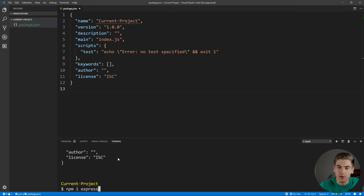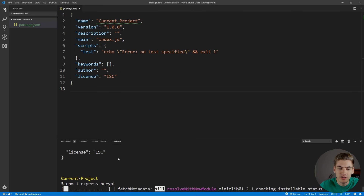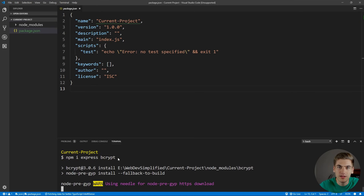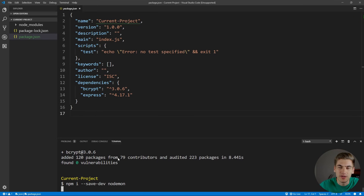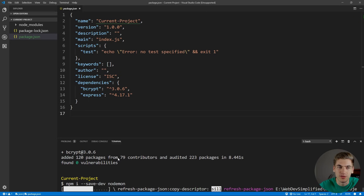We need Express, which we're going to create our server with, and we're also going to need bcrypt, which is going to allow us to do all of our cryptography and securing of passwords and hashes. After that's done installing, we're going to install another package called nodemon, which will allow us to restart our server automatically without having to manually crash and restart it. We install it as a dev dependency since we only use it during development, and it will automatically refresh our server whenever we make a change.